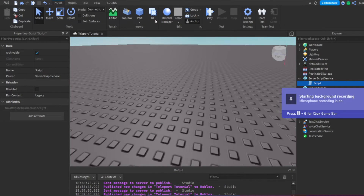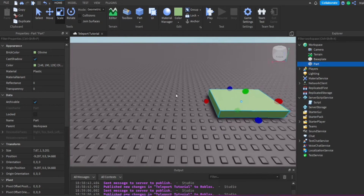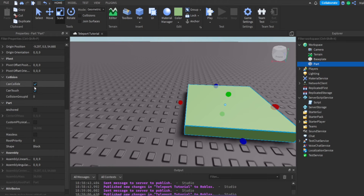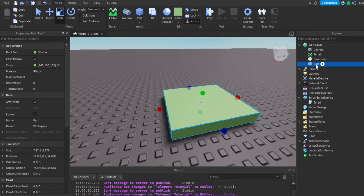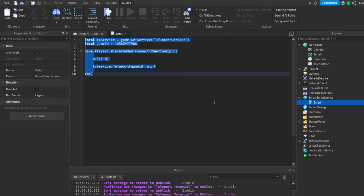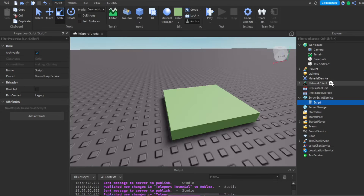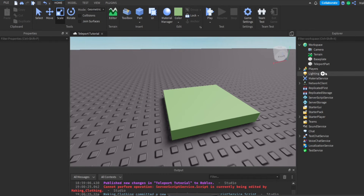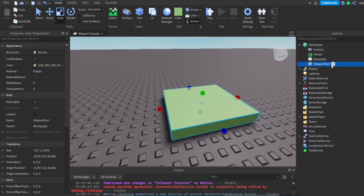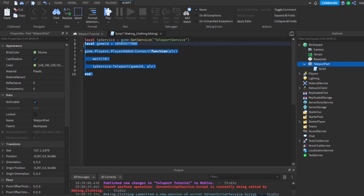Now let's say you want to make a part that teleports players when they touch it. So let's make a button part, make it green, make it anchored, and call it 'TeleportPart'. We'll delete the old script we don't need anymore, and put a new script inside this TeleportPart.